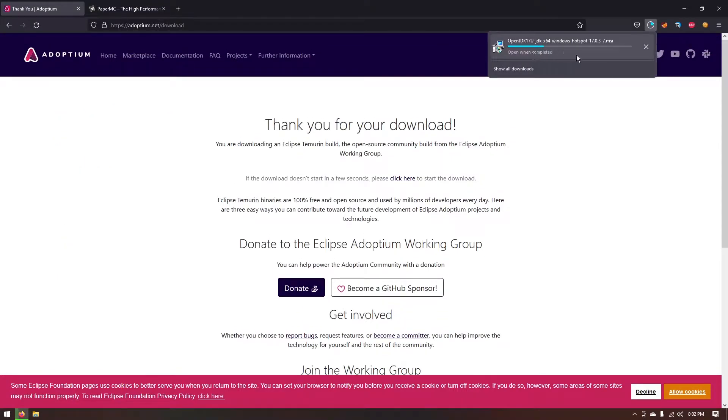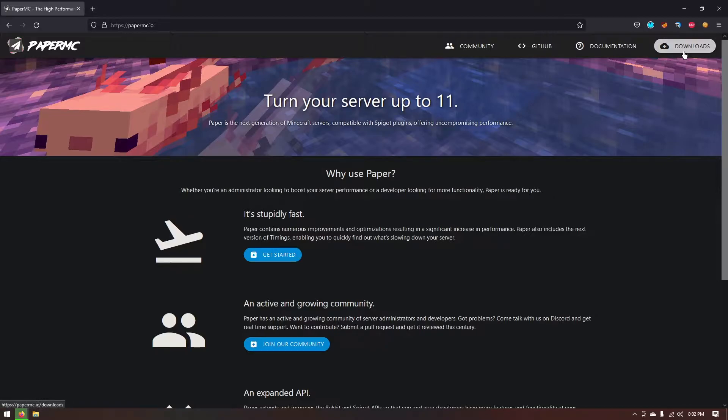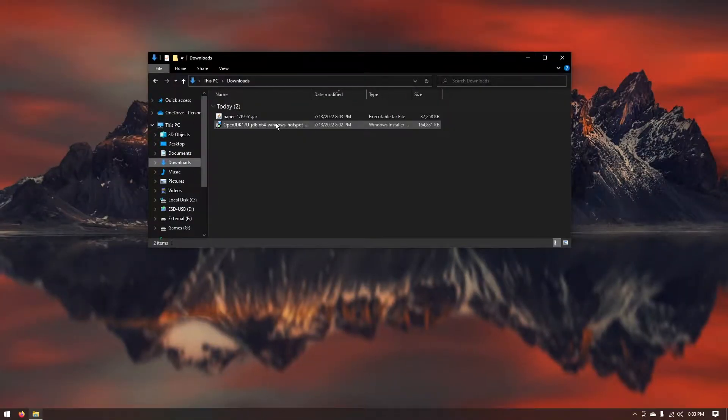As you can see at the top the download started. While we're waiting on that to download we can go over to papermc.io. Go ahead to the top here, click downloads, and then just download the latest version. Just wait for that to complete.